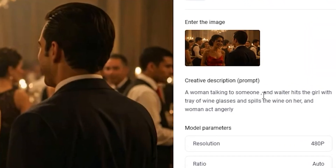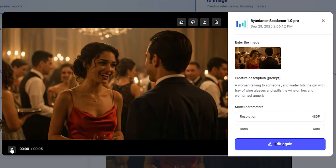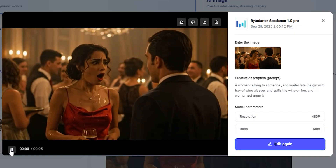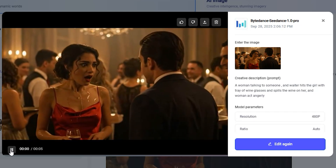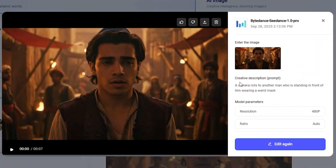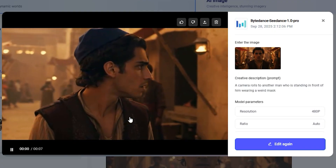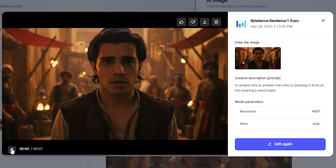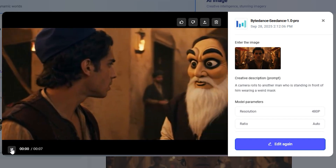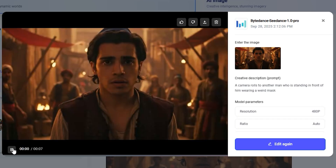Here's another example — starting from an image, I prompted a woman talking to someone while a waiter hits the girl with a tray of wine glasses, spilling wine on her, and the woman reacts angrily. It looks more like the waiter intentionally hit the girl rather than an accident, but the wine does spill on her. The key point is this was a difficult shot: in the initial image there was no waiter — the AI had no information about a waiter — but it still managed to pull it off beautifully. Similarly, I prompted the camera to roll to another guy wearing a weird mask, and even though there was no second person in the initial image, the AI automatically added that character. It can handle additional characters even in image-to-video, which is amazing.